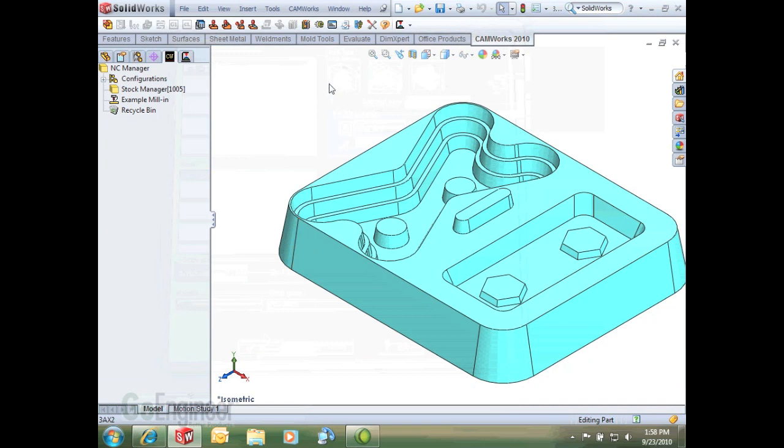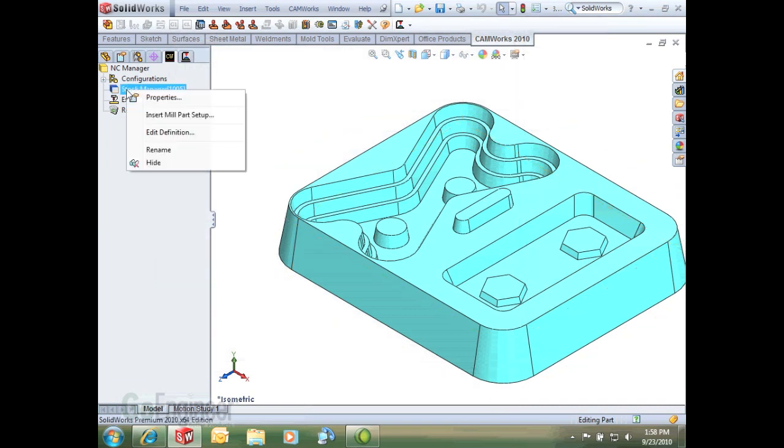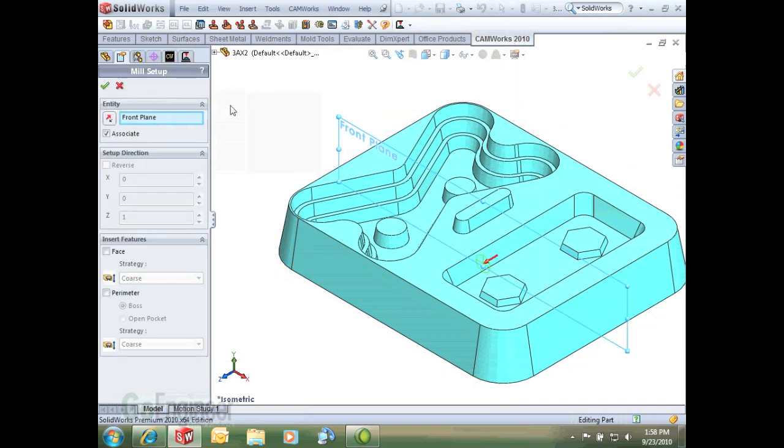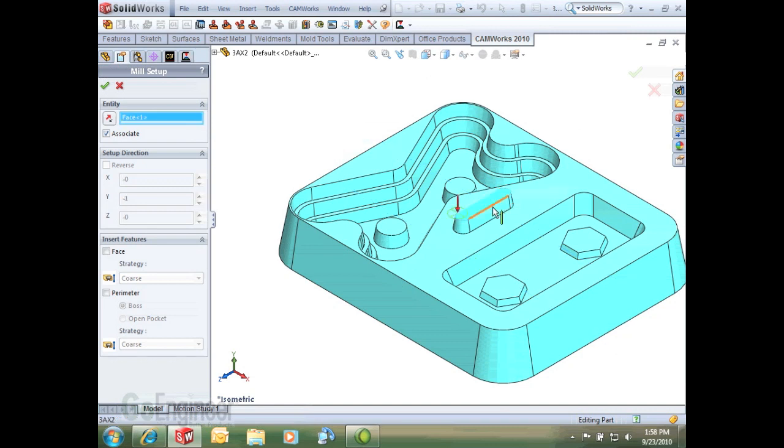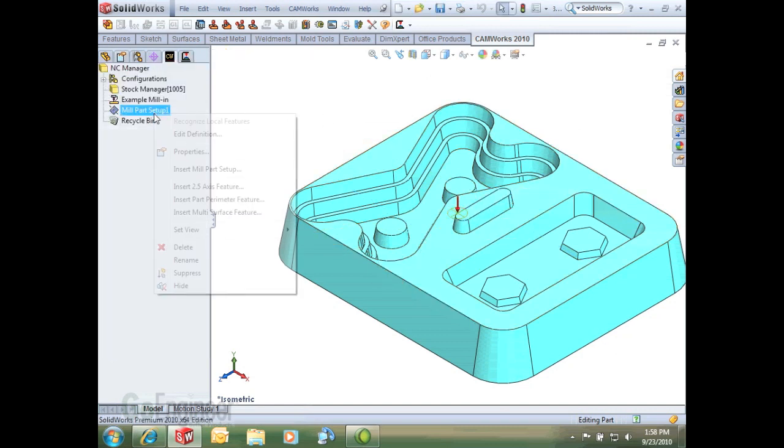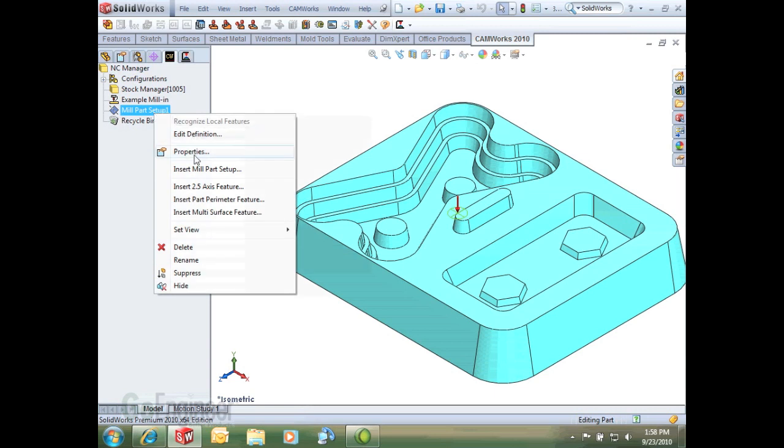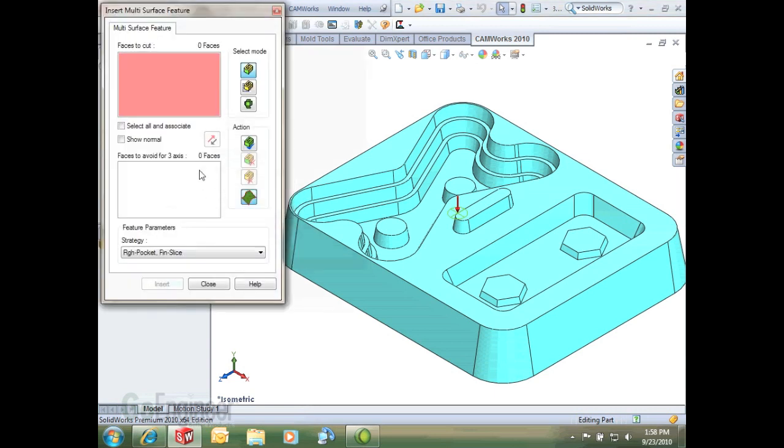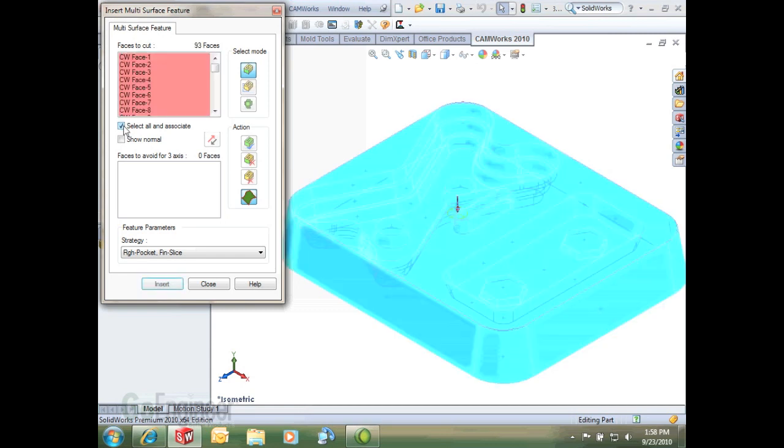I'll hit OK and now I can define my mill part setup or my machining direction. I'll just select this top face and I'm going to insert my multi-surface feature. As in the previous video we select all and associate.